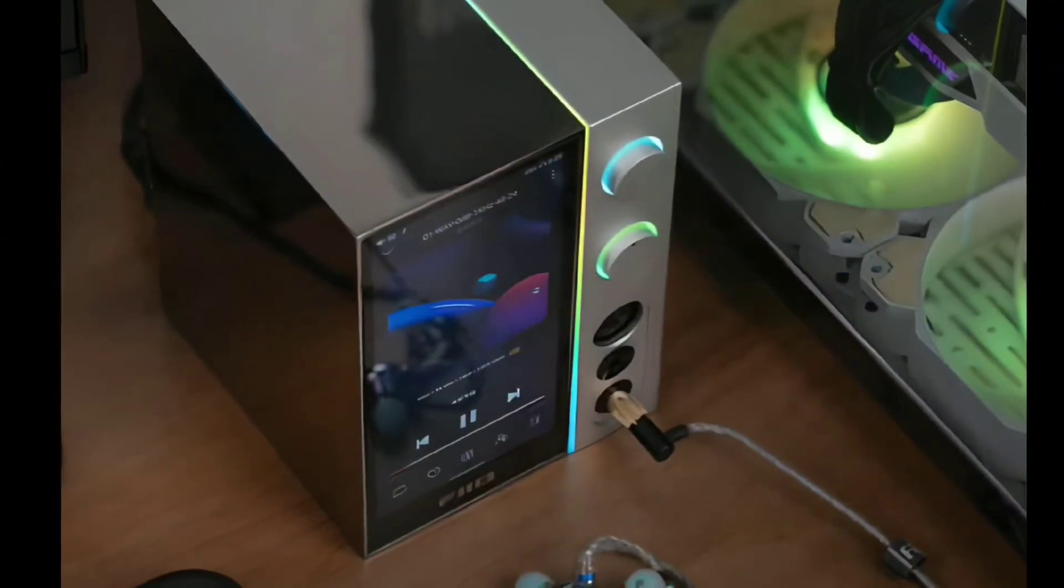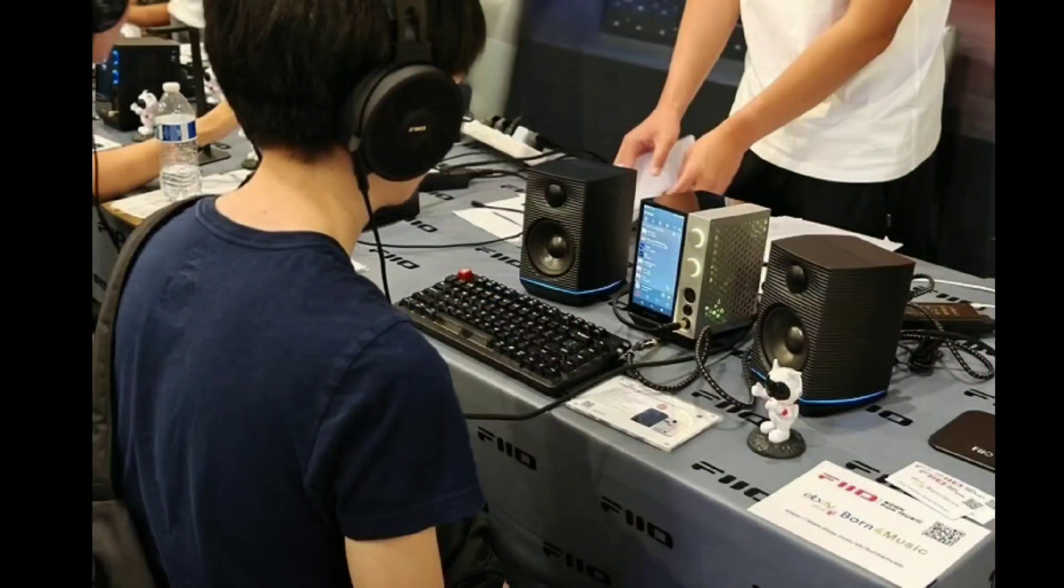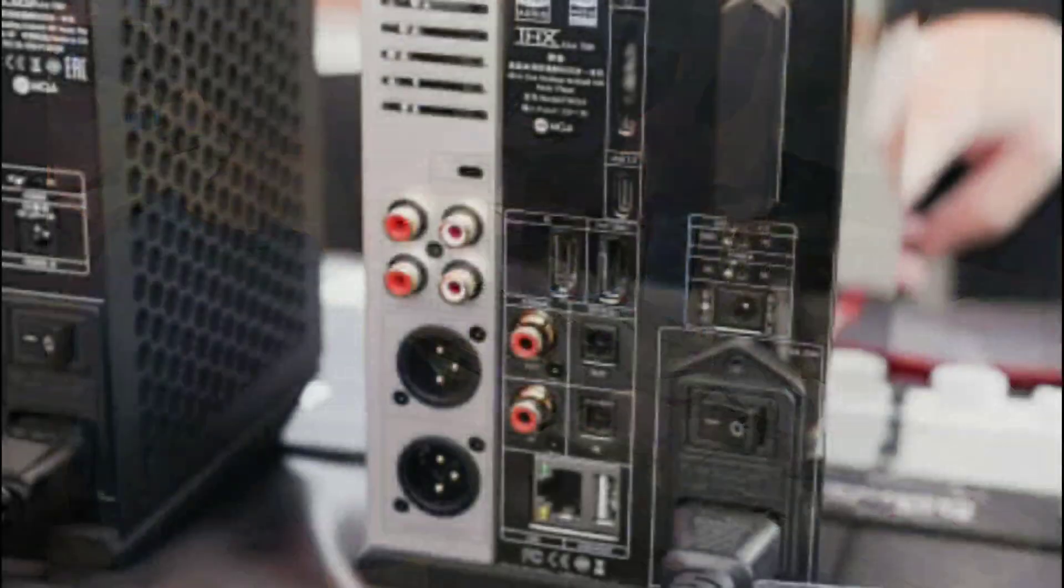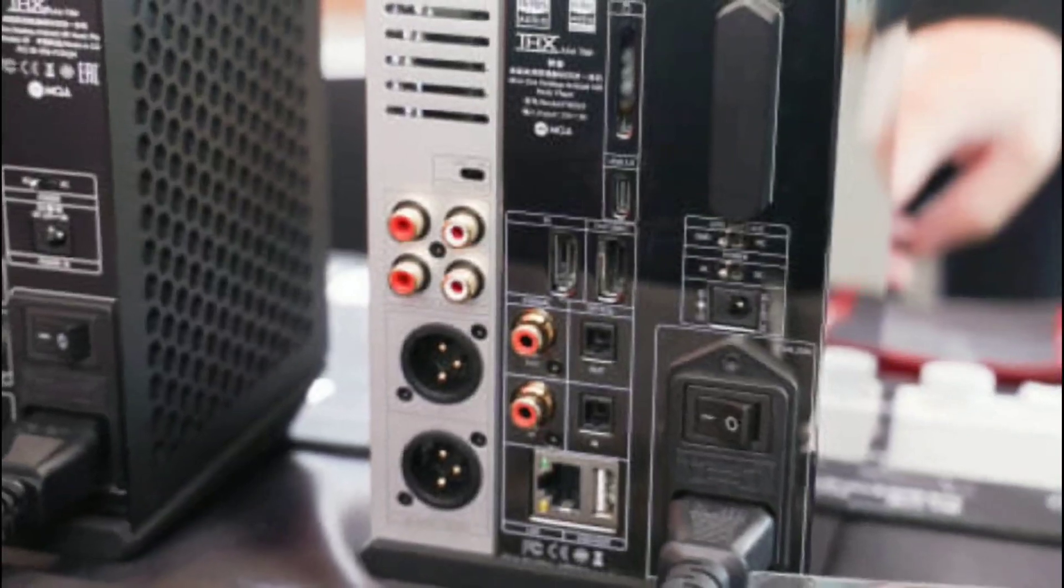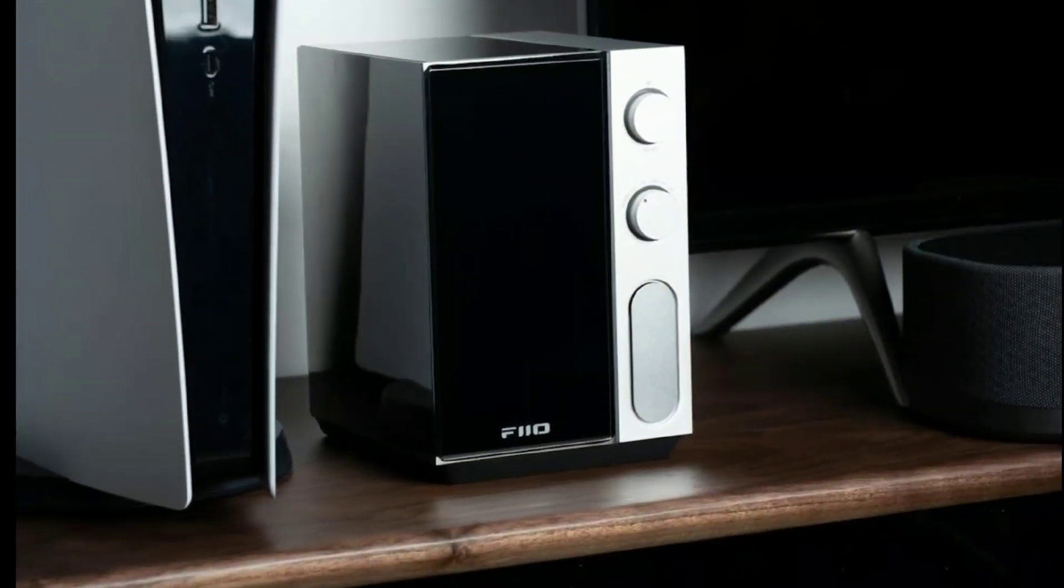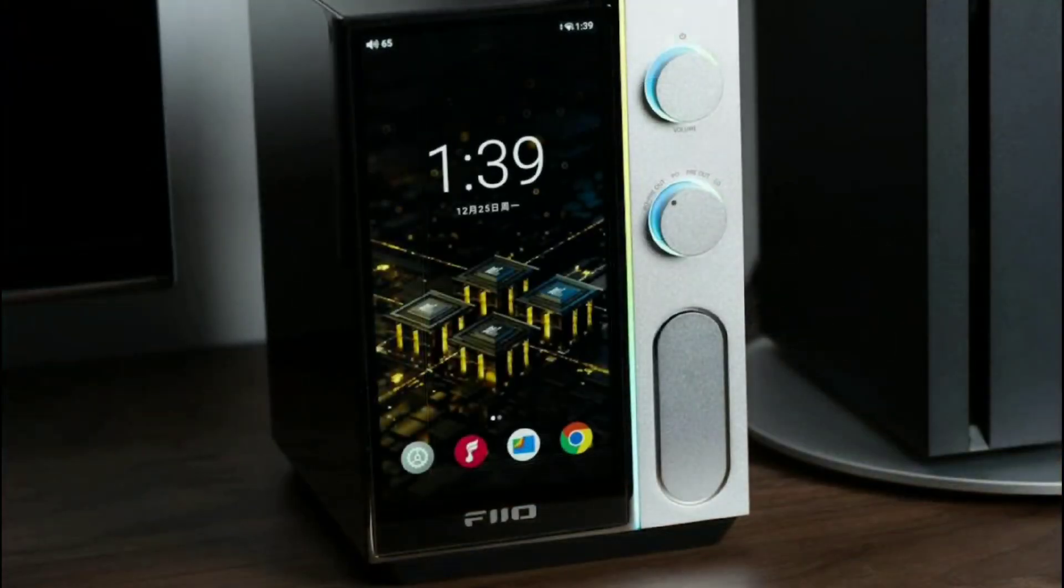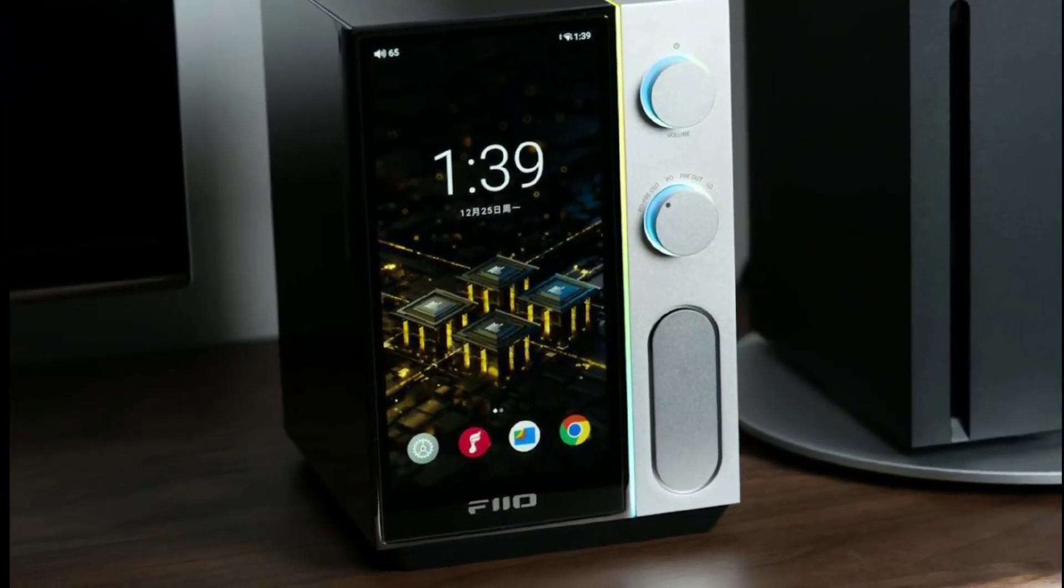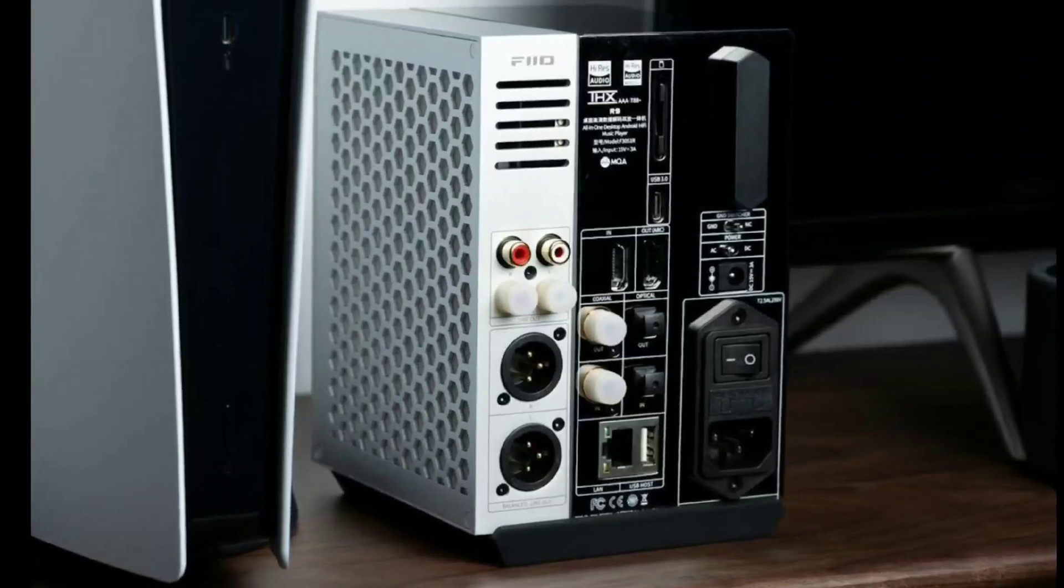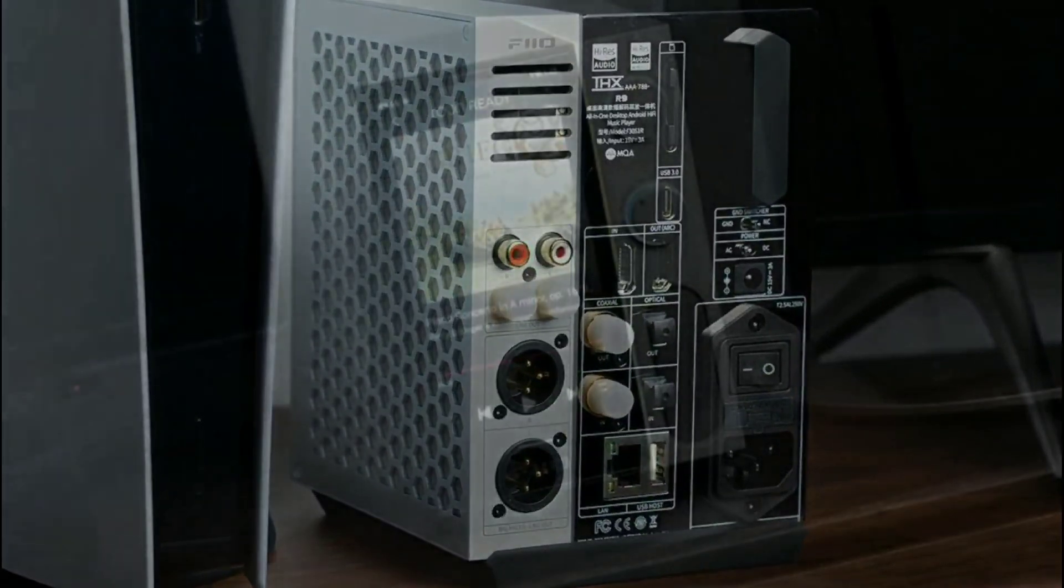The USB decoding section has been upgraded with a 16-core XMOS XU316 solution. It supports high-res 32-bit 768 kilohertz and DSD 512. It really has everything.